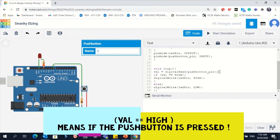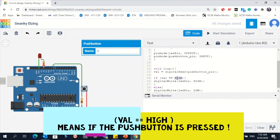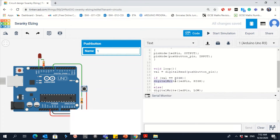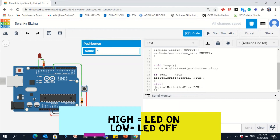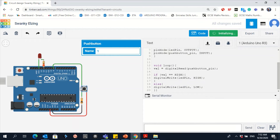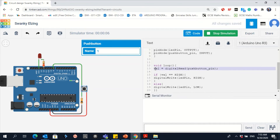Now we use the if control structure. If this value equals HIGH — which means on — then use digitalWrite and make the LED HIGH. Else, if it's not pressed — if it's zero — then digitalWrite the LED LOW, keep it off. That's the idea behind this code: when I click, Arduino reads the input and stores it in val. If val is HIGH, LED goes HIGH; if LOW, LED goes LOW.